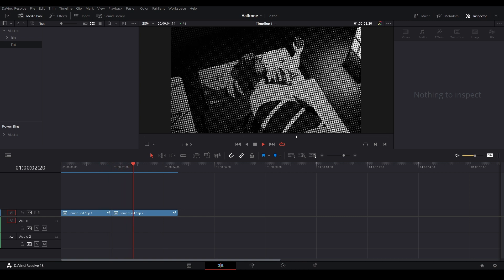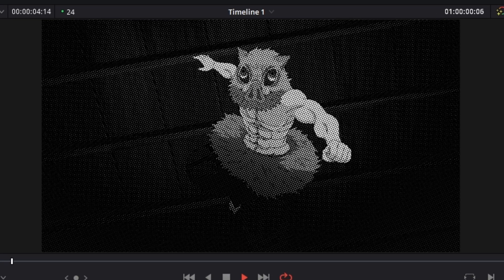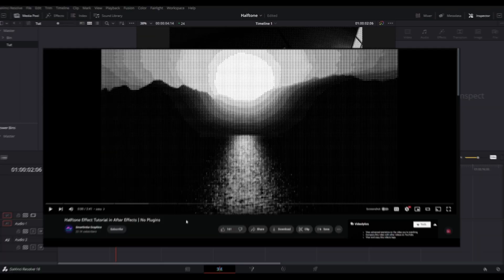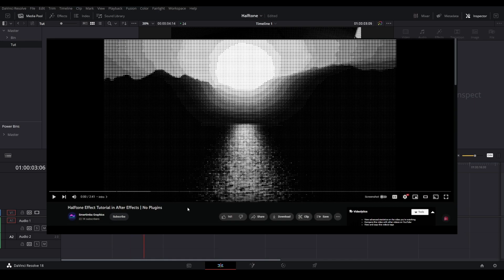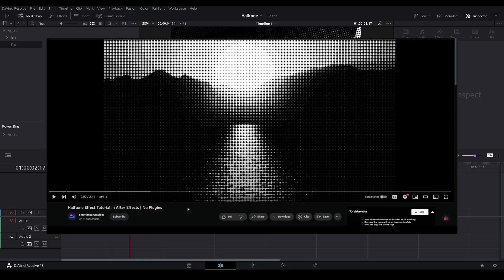Hi, my name is Peej. Today I'll be showing you how to create this halftone effect in DaVinci Resolve using Fusion. The method for making this effect was created by Simertiba Graphics in After Effects and I just translated it over to DaVinci Resolve.